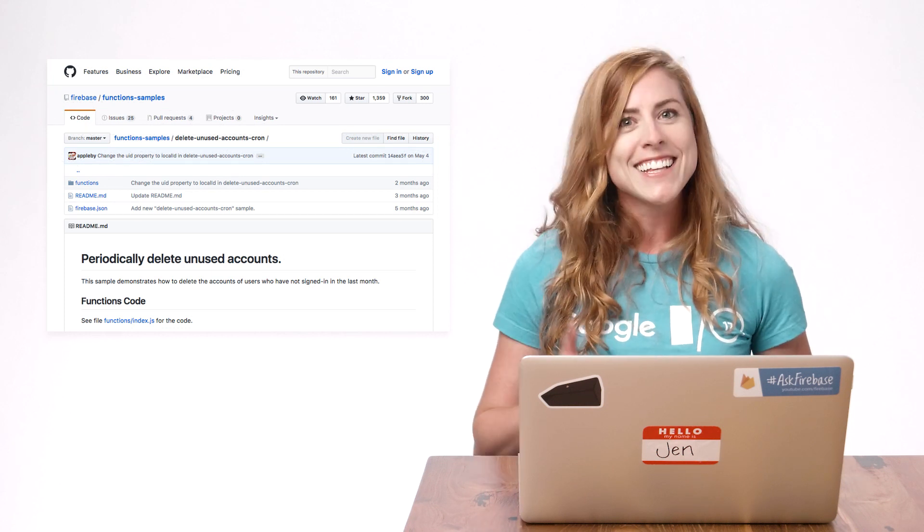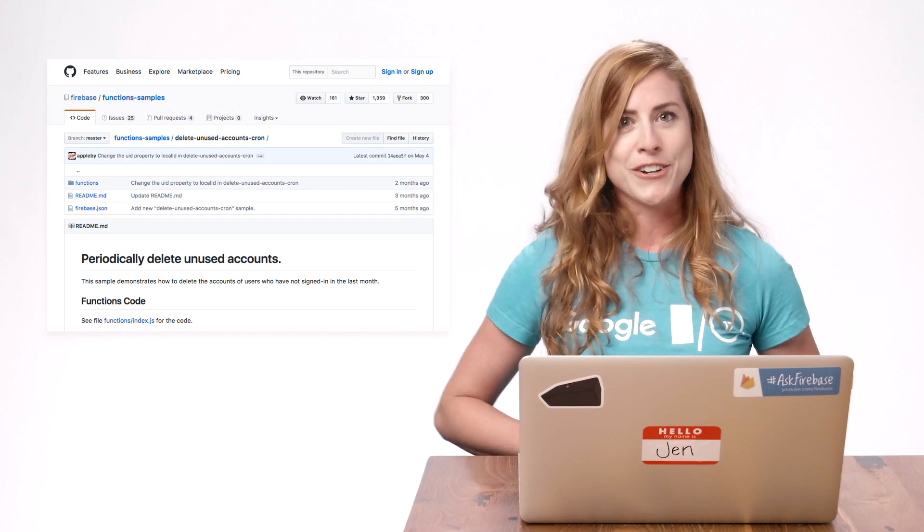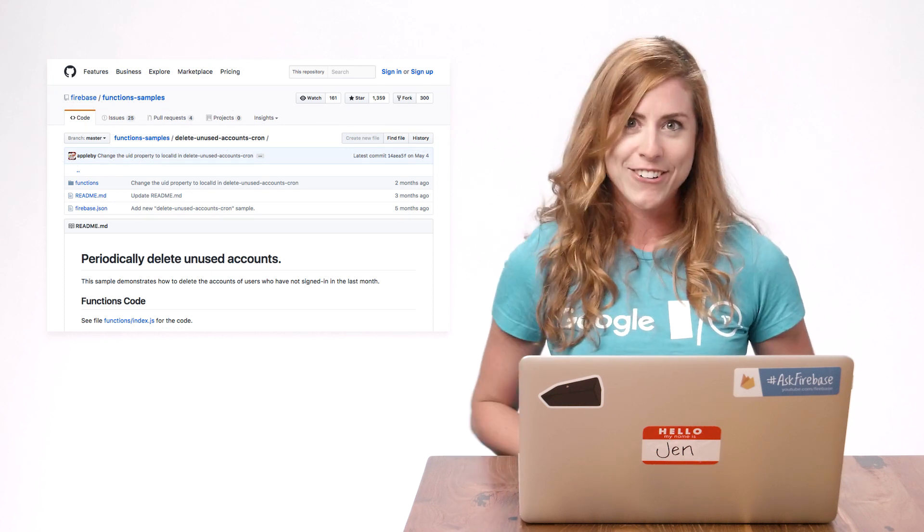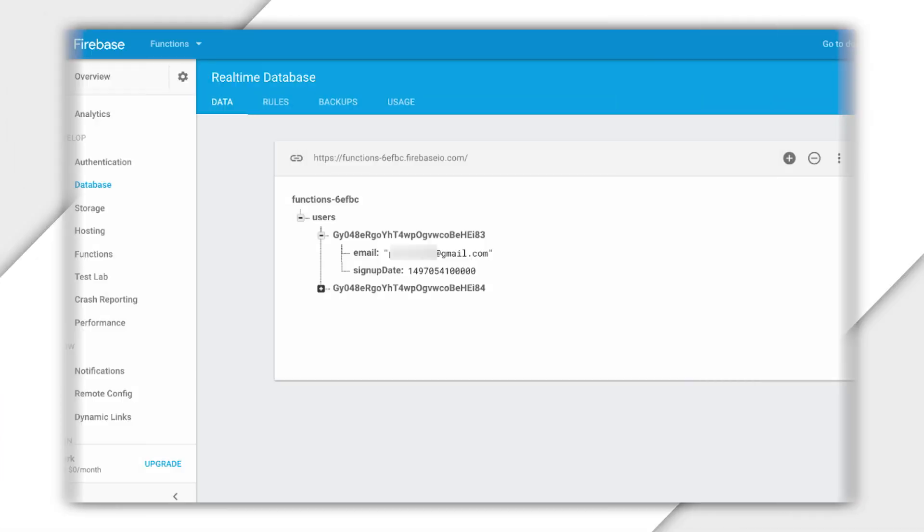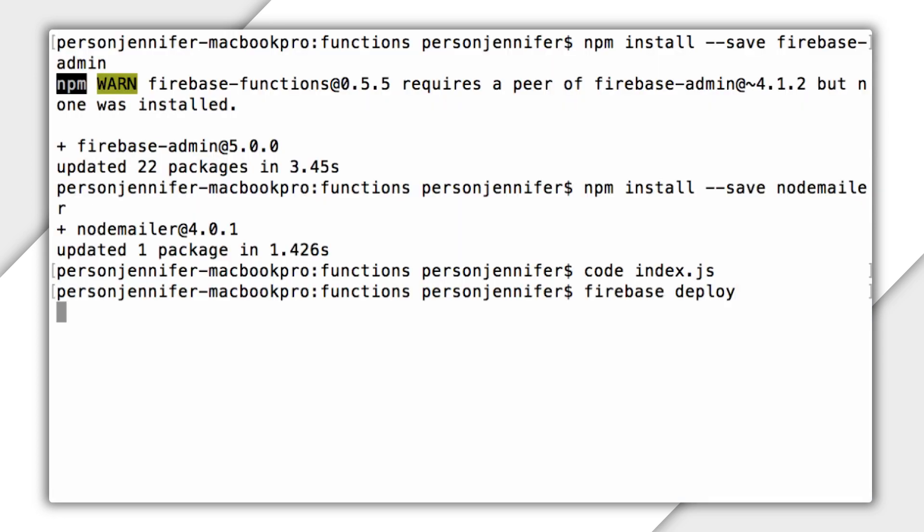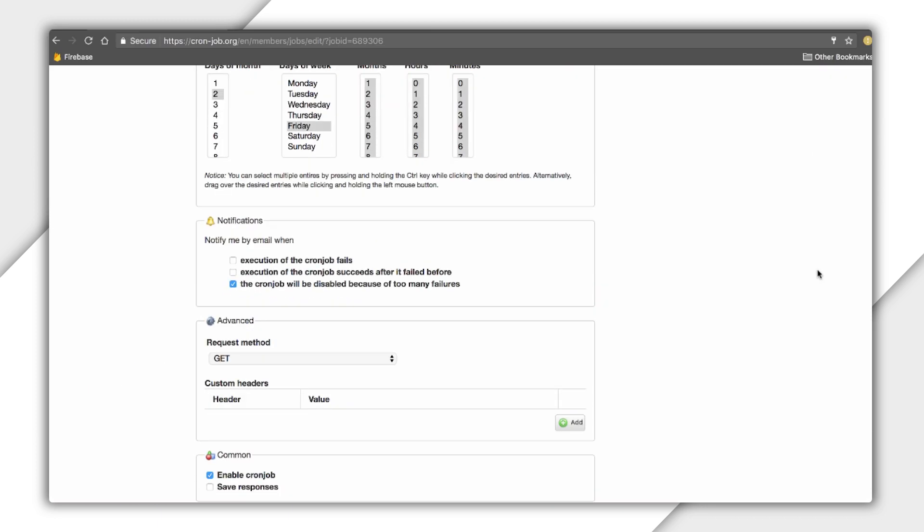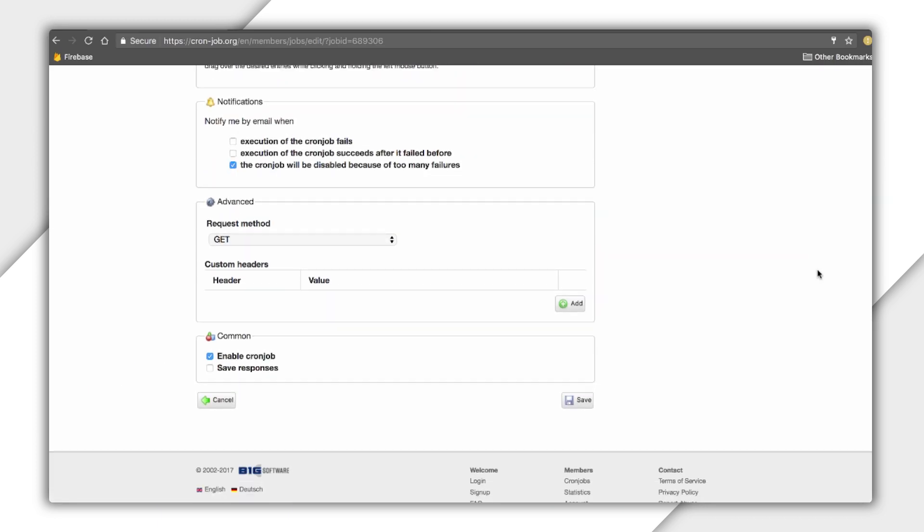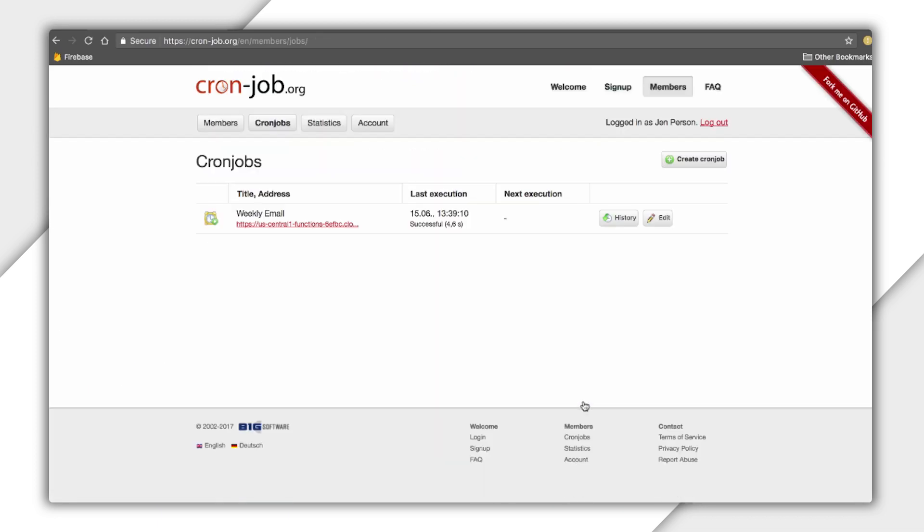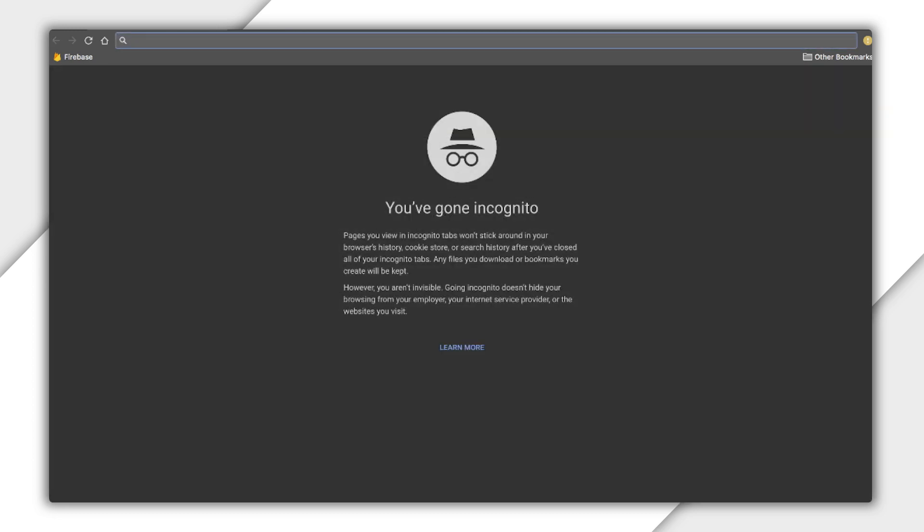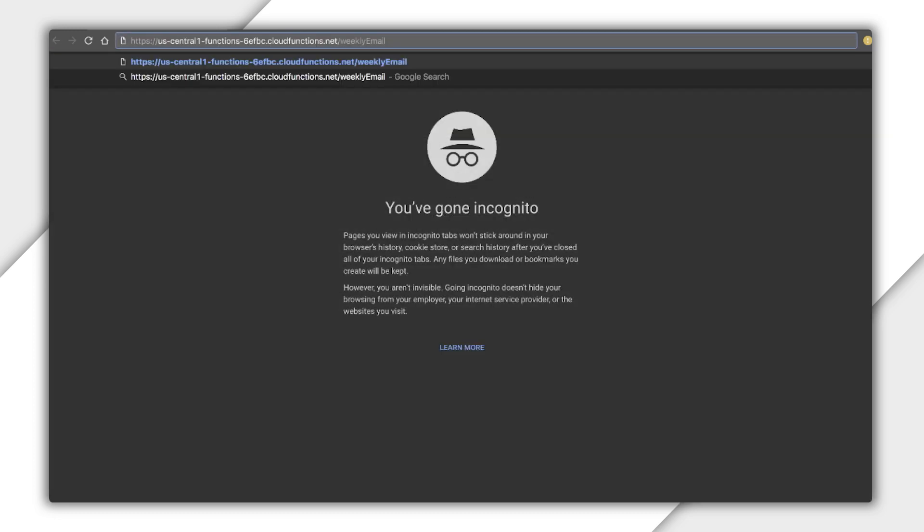All right, let's deploy this function and try it out. I've already populated the database with some dummy accounts with my email address so I can confirm the function was successful. I'll run Firebase deploy. I'll add the link to my cron job to trigger once a week. Of course, I don't have to wait a week for the cron job to trigger to check if this works. I'll just paste the URL into my browser.